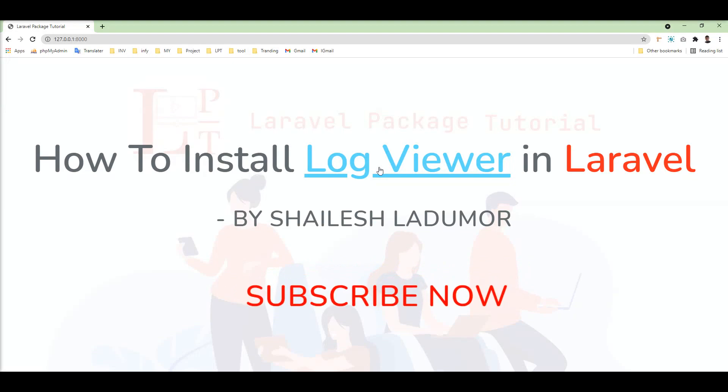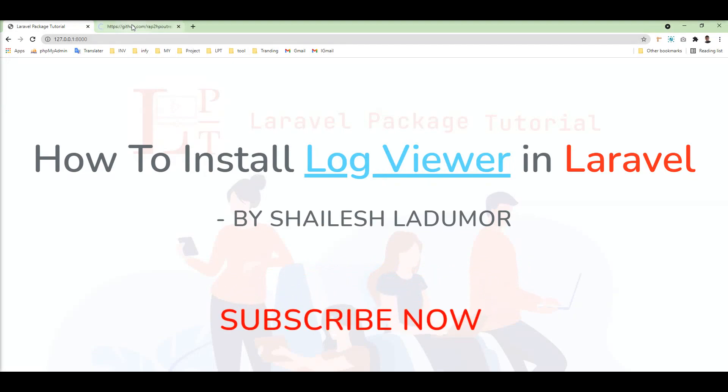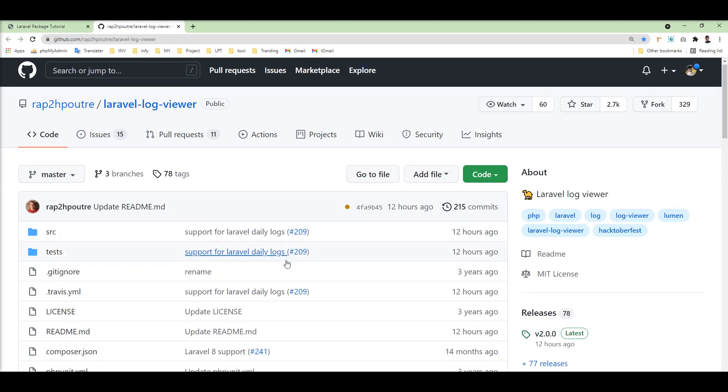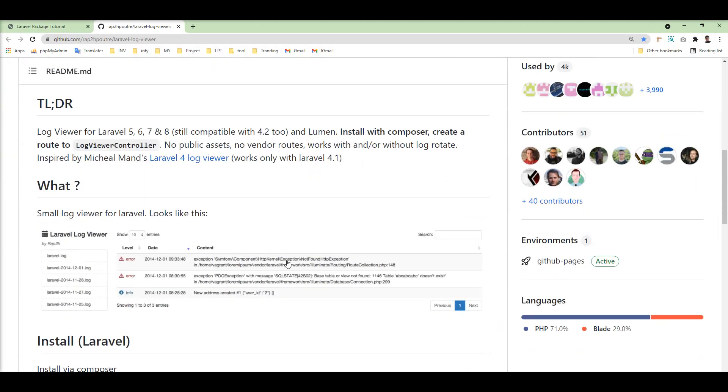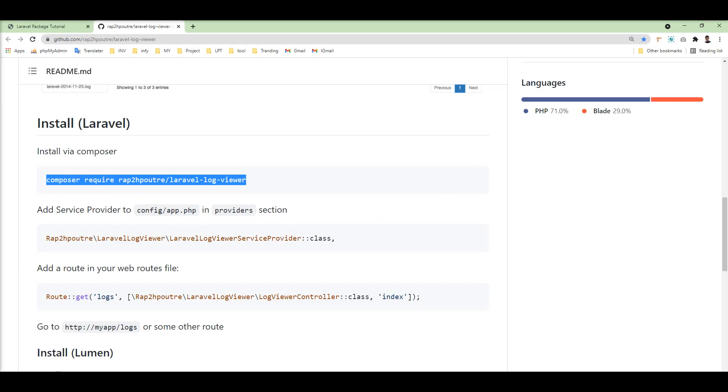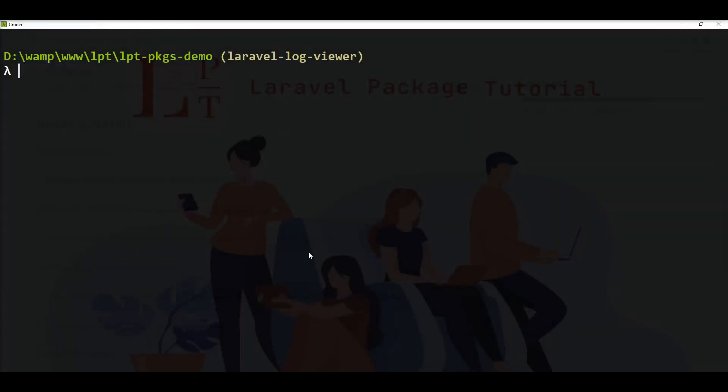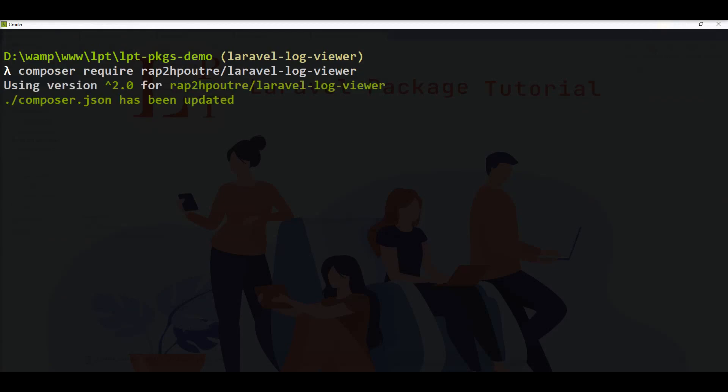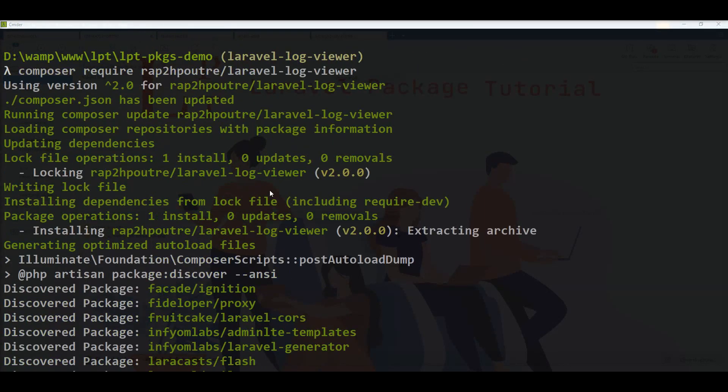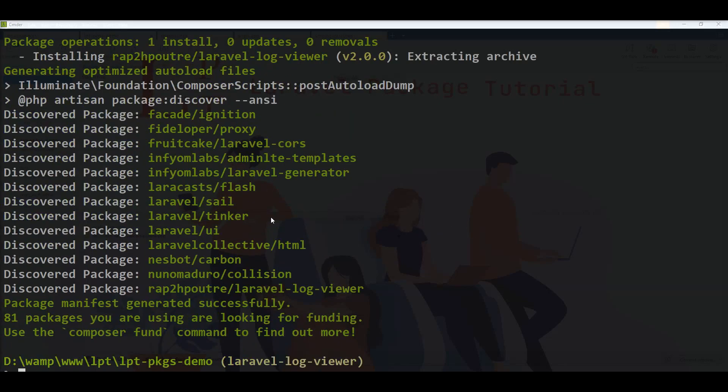One great package for that, I'm going to install and implement this package in my Laravel application. So I'm going to install this package using composer. We have the command composer require and the package name. So let me specify it here. You can see here, this package is installed successfully in this application.